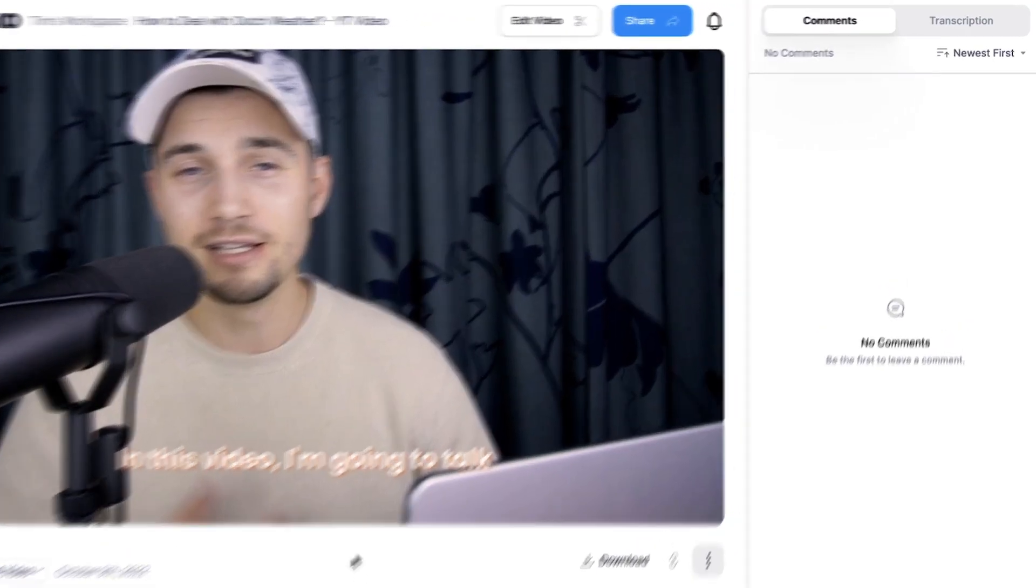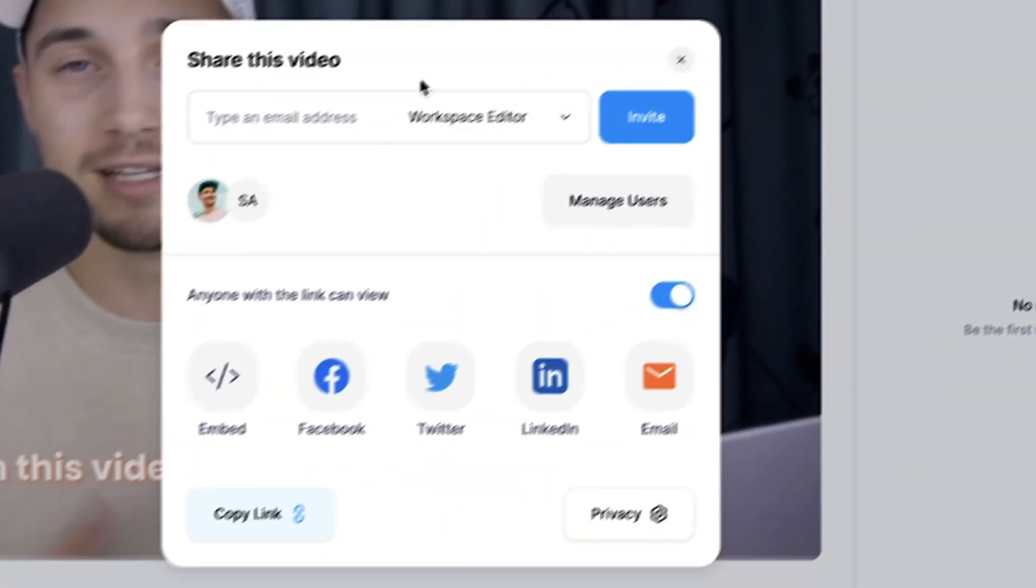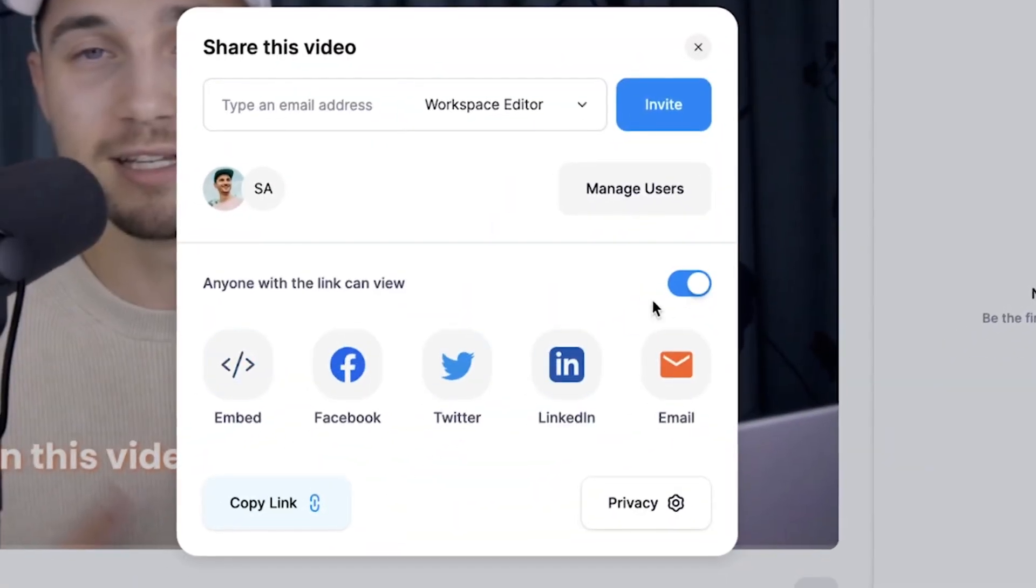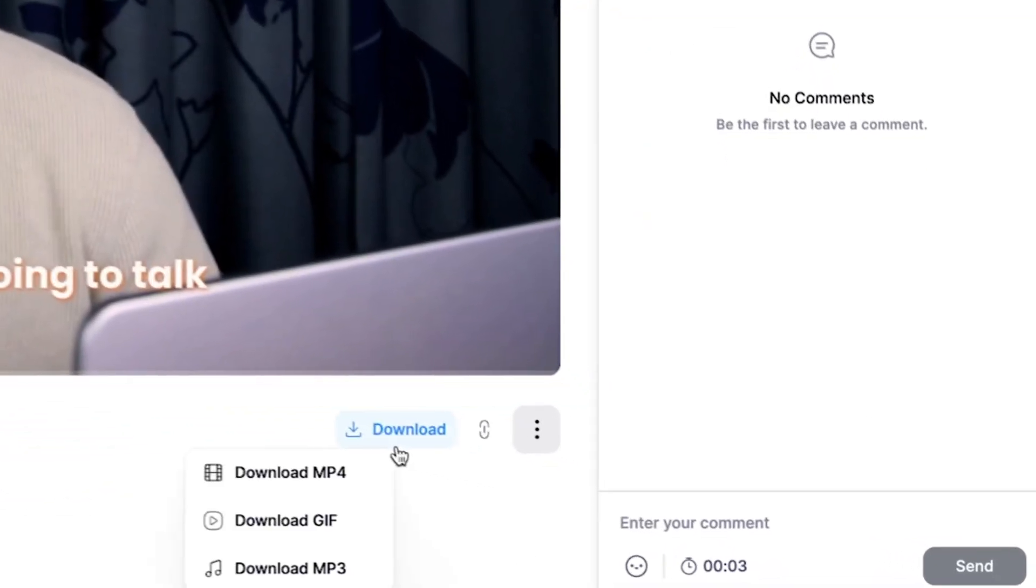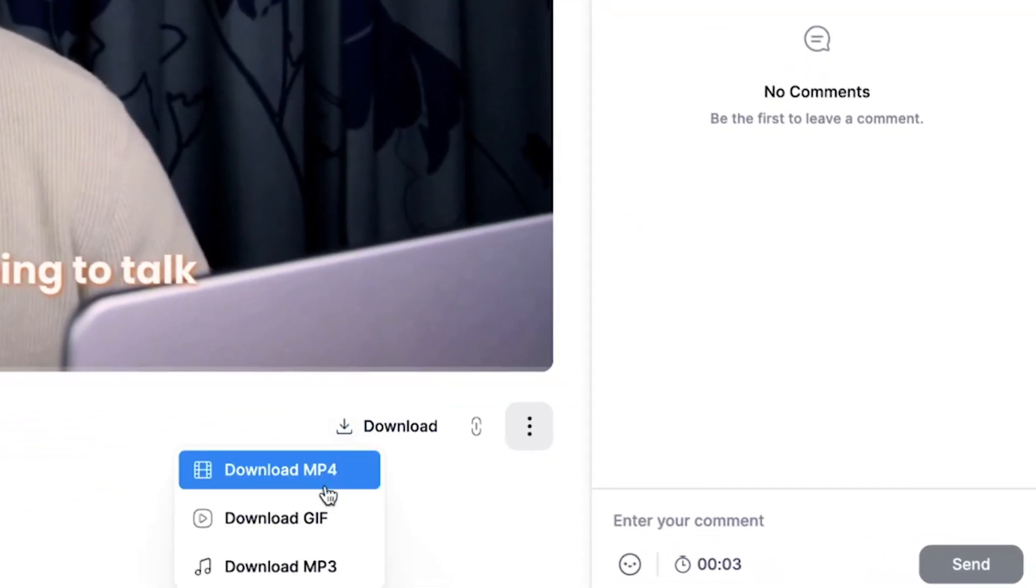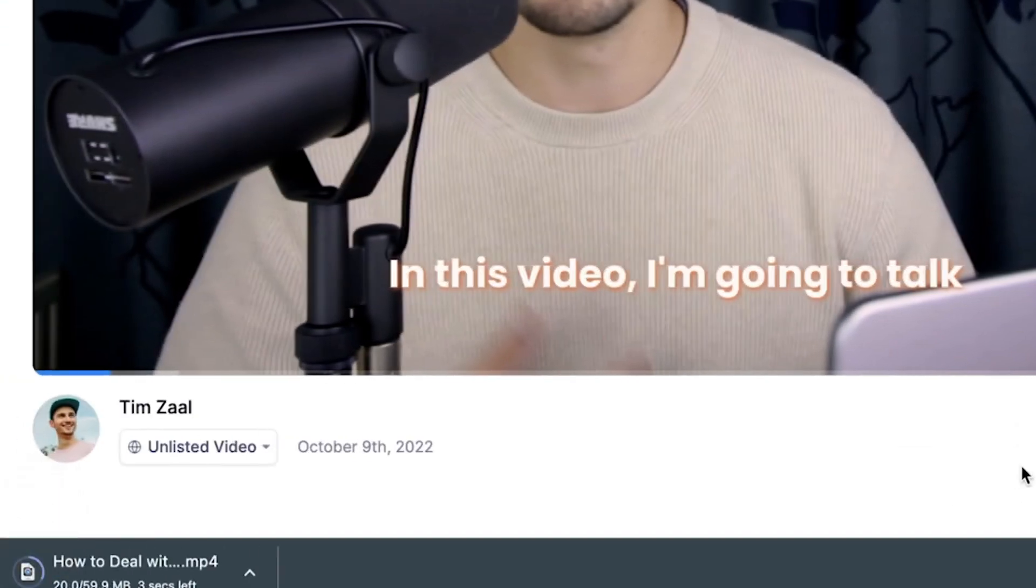Now, you can easily host your videos on Veed if you create an account and share them with your friends and family, or you can choose to easily download your video by clicking on the download button, clicking on download MP4, and then it should be in your downloads folder.